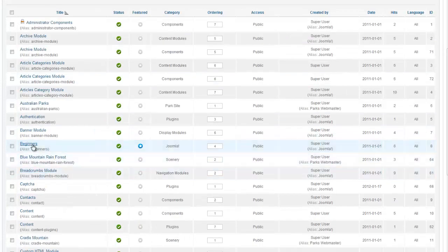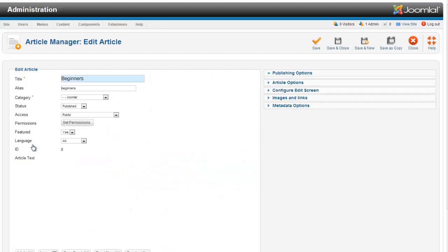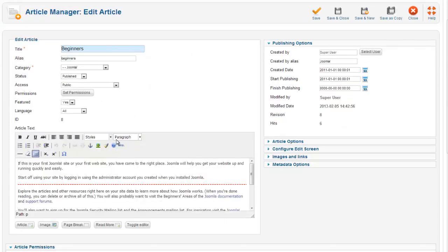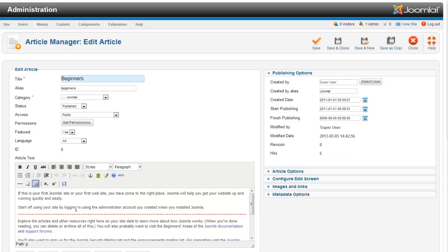So now I'm going to go to my article. I keep picking on this beginner's one. And I want to insert this in here. The way we're going to do that is insert it as a link.